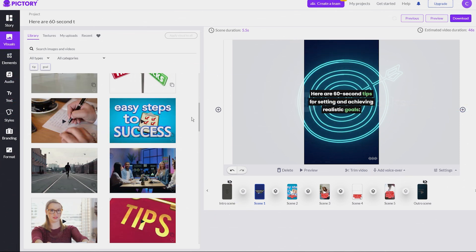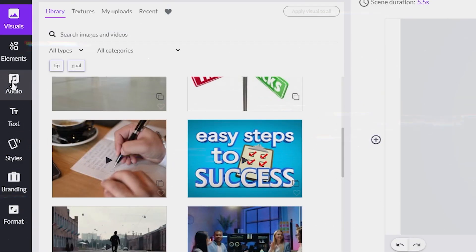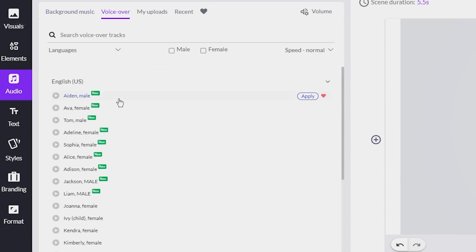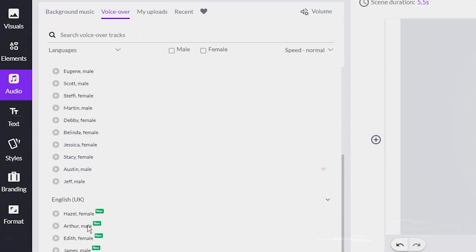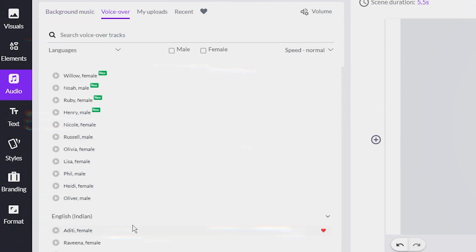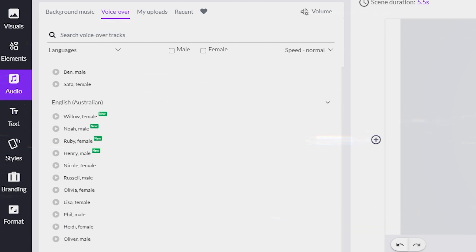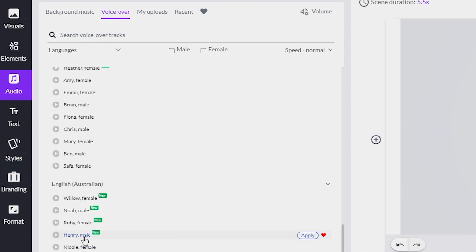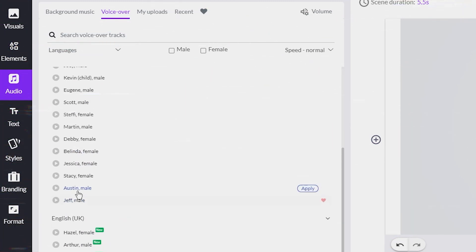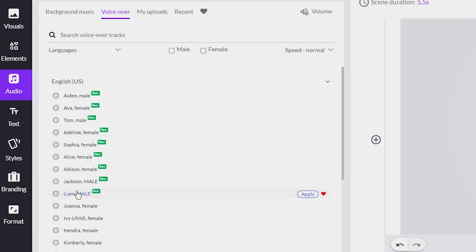Once the captions were sorted, I moved on to the voiceover. I navigated to the audio tab on the left and clicked on Voiceover. I spent some time playing around with the different voiceover options. As I mentioned in my previous video about making YouTube videos with AI, using these pre-recorded voiceovers is completely acceptable.